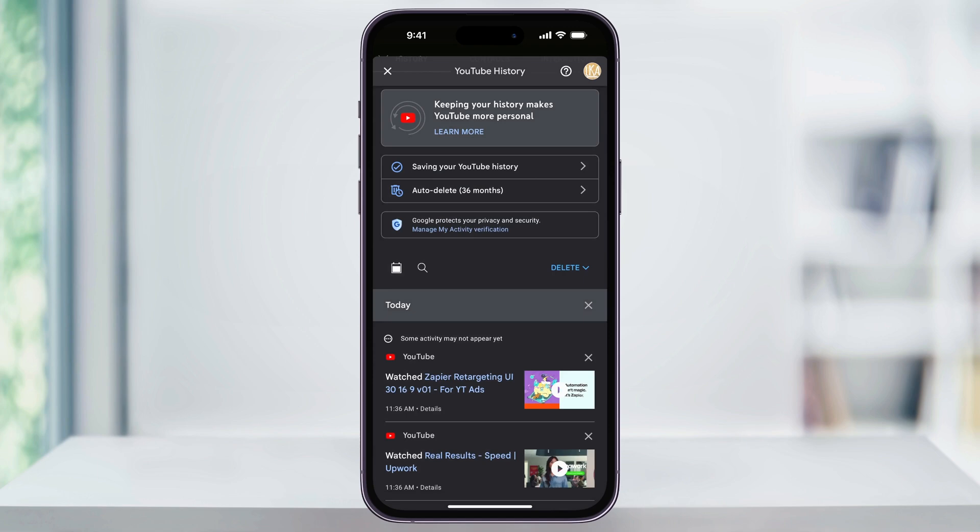In the future, YouTube might bring back the option to delete search history alone, but for now they've included it inside the watch history as well. And that's how you delete watch and activity history on the YouTube app. Thanks for watching.